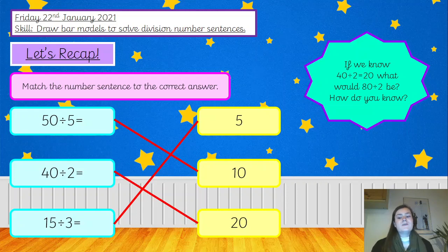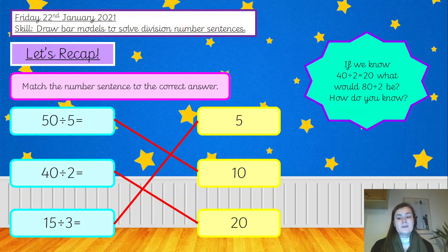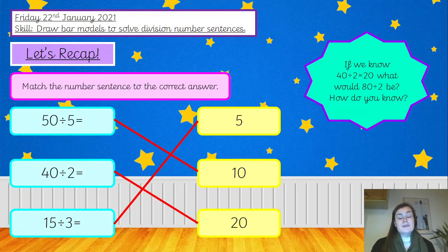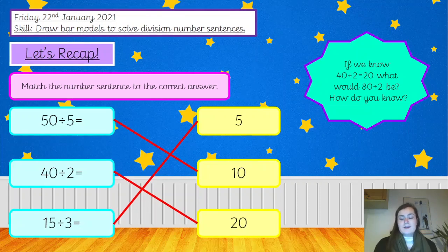So we know that 40 divided by 2 equals 20, so 80 divided by 2 must equal 40. And we know that's right because 40 add 40 equals 80 — because 80 is double 40. So the answer must be 40 because 40 divided by 2 equals 20, which is the answer to 40 divided by 2. Well done if you got that. Good job.